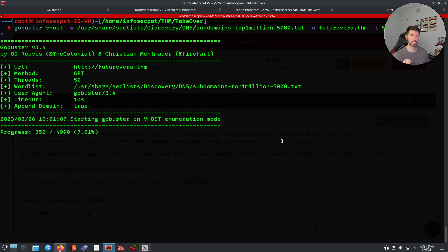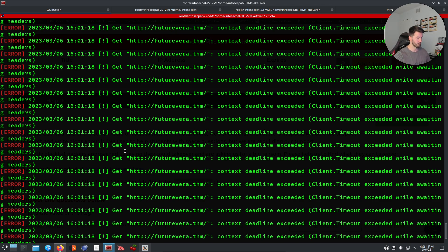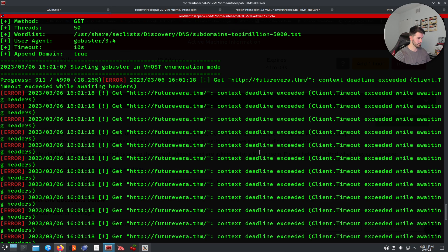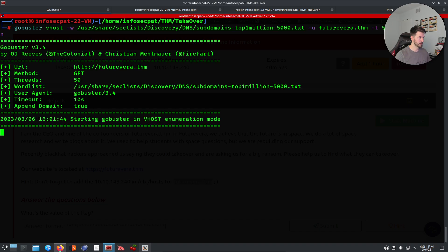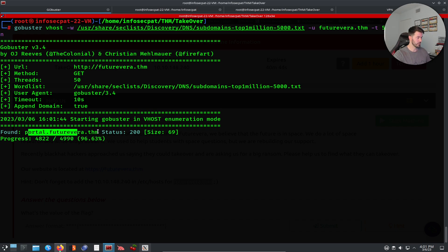We have a bunch of errors coming back — not sure what those are about. Let's scroll up and see if we get any real results. We'll give it a second. Let's try running it again — that's a little better. We found 'portal' as a subdomain. Let's copy that result.